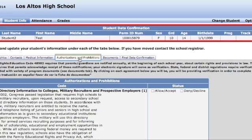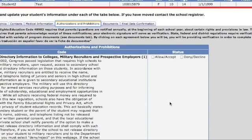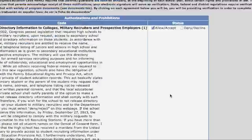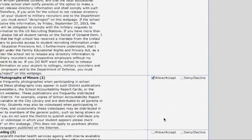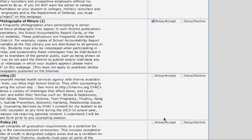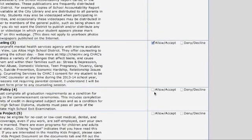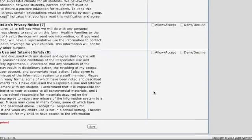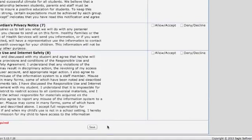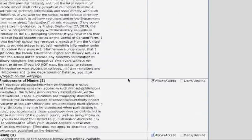Please read each statement under Authorizations and Prohibitions carefully and indicate whether you allow, accept, deny, or decline by selecting the appropriate boxes. Make sure you save the page before you leave.